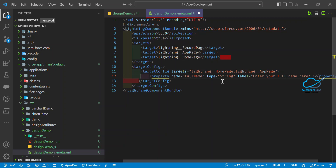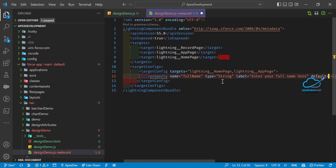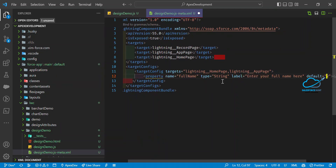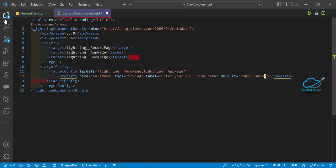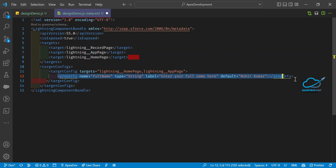You can also add a default value for any property. For example, I'm setting the default for fullName to 'Rohit Kumar'. You can define multiple properties at a time, so I'll now duplicate this property block to add more.